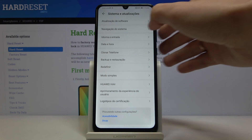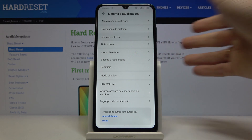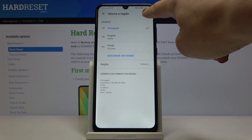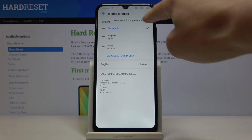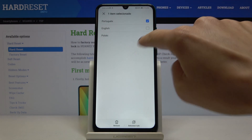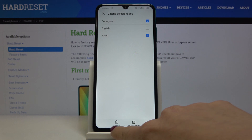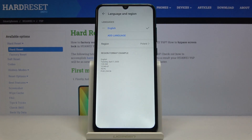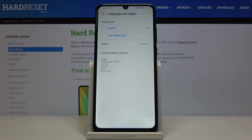If you'd like to change it again, open System, go to Language and Input, pick Languages, and you can remove an unnecessary language by tapping the More icon, then click Remove, mark the languages you'd like to delete, tap Remove, and click OK to confirm. As you can see, I'm now back in English.